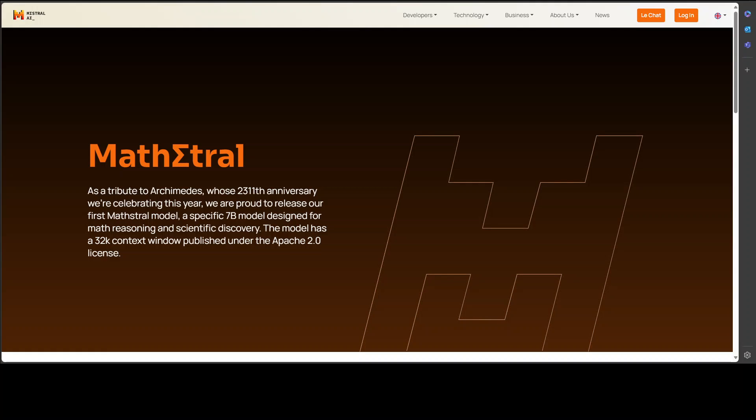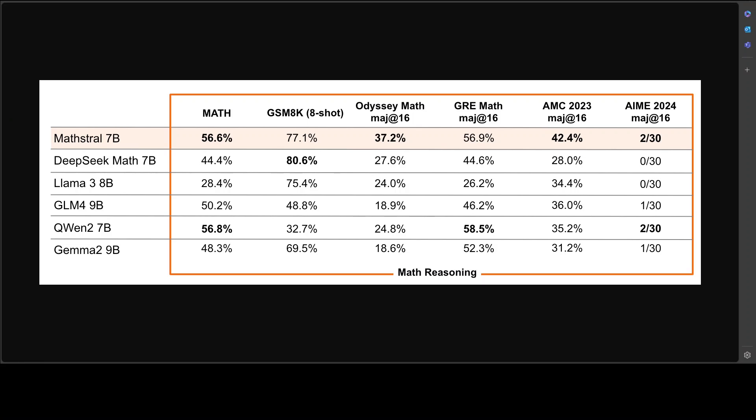MathΣtral stands on the shoulders of Mistral 7B and specializes in science, technology, engineering, and mathematics subjects. It achieves state-of-the-art reasoning capacities in its size category across various industry standard benchmarks. Let me quickly show you those benchmarks.